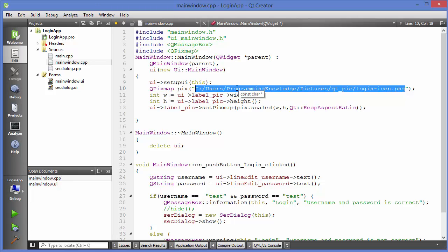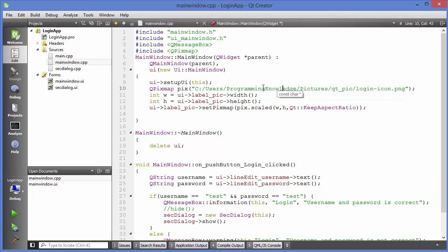So it's always good practice to provide not an absolute path but a relative path. Qt allows us to create a resource file in which we give information about our files, and then provide locations accordingly. This makes it easier to port our application from one computer to another.